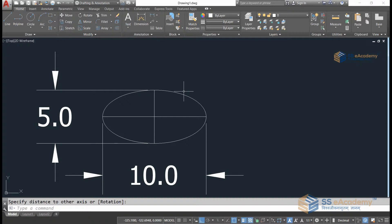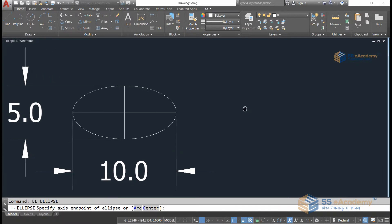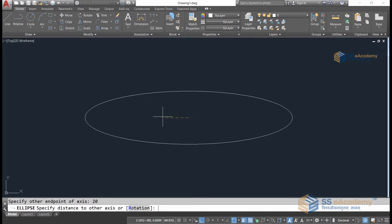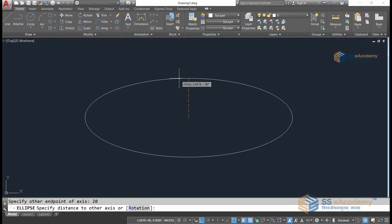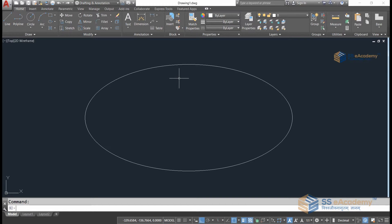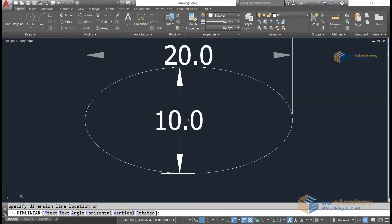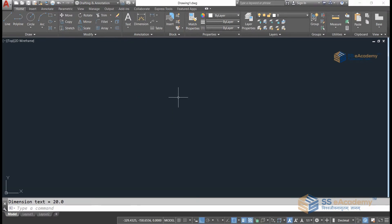I'm going to show you how to generate the ellipse step by step. After activating the ellipse command, do the first click, then give a distance on the second click — for example, 20 — then press Enter. So the horizontal axis of the ellipse is 20. For the vertical distance, note that the value you enter should be half of the total. If I give 10 here, the whole vertical axis will be 10, giving a 10 by 20 ellipse.